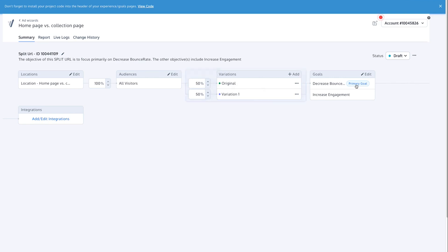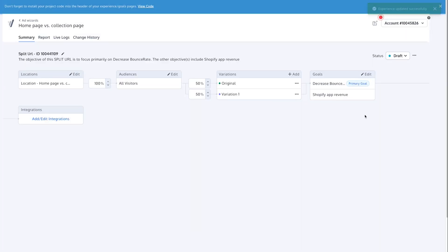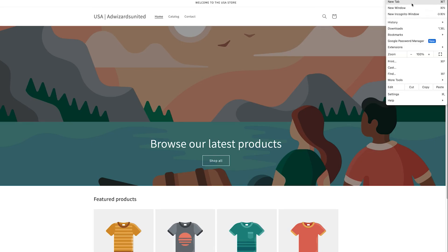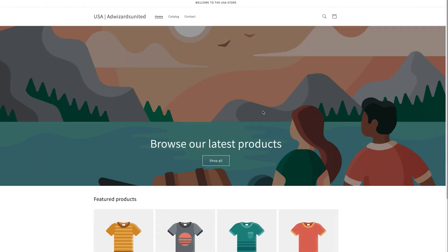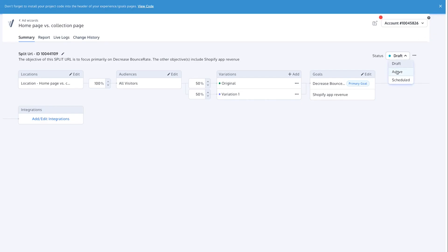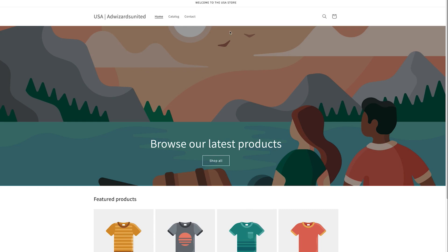We have our original and our variation. For goals, there are options like decrease bounce rate and increase engagement, but honestly I just want Shopify App Revenue — I just want to know if we're making money. Now let me show you what both pages look like before I hit activate: here's the home page, and here's the collection page. When I hit active, all traffic going to this domain will be split 50/50 and start going to the collection page.